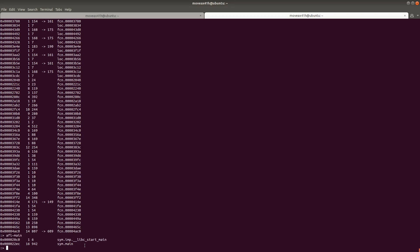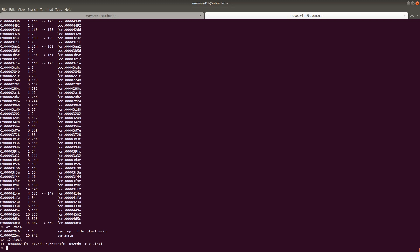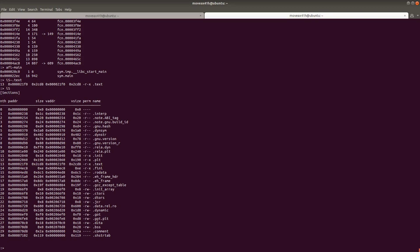And there we go — there's main. You can do this with any command. So if you want to search through sections and find the text section, we just do iS tilde .text. Here's our text section. Remember, if we didn't type that, we would have seen all the sections and had to try to find it. We don't have to worry about that in Radare2 — you can just use the tilde command. It's very helpful and saves a lot of time.